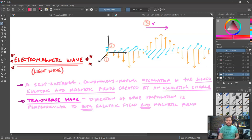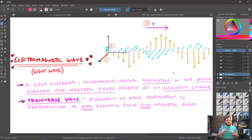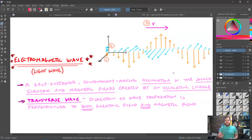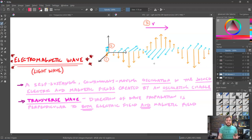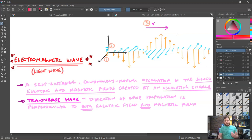This electromagnetic wave is a transverse wave. Transverse waves are specifically waves where the direction of wave propagation is perpendicular to the direction that the medium — or in this case, the electric and magnetic fields — oscillate in strength and direction. This is a three-dimensional wave: the electric field oscillates in one dimension (up and down), the magnetic field oscillates perpendicular to that (in and out of the screen), and the wave itself moves in the third dimension — to the right.